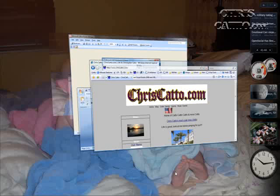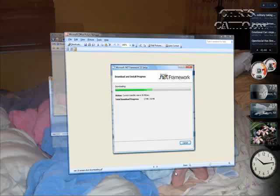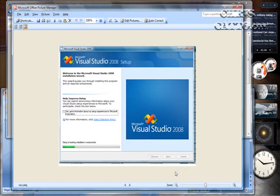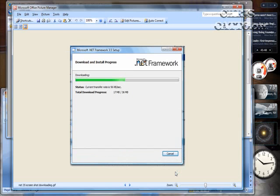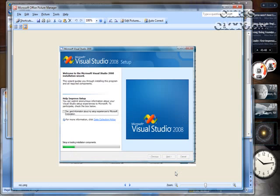So first I went to Microsoft Downloads and downloaded the .NET Framework 3.5, installed that on my notebook here and that installed pretty smoothly.